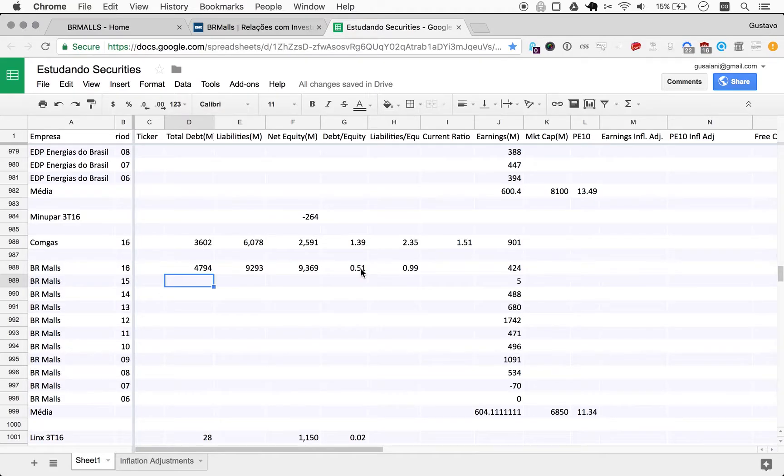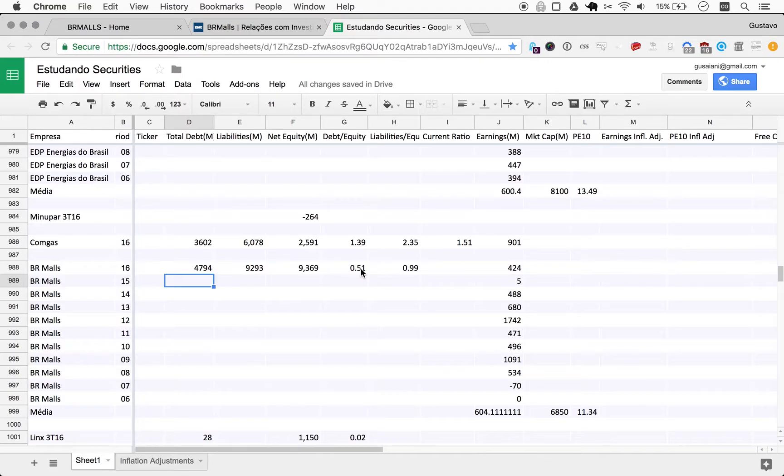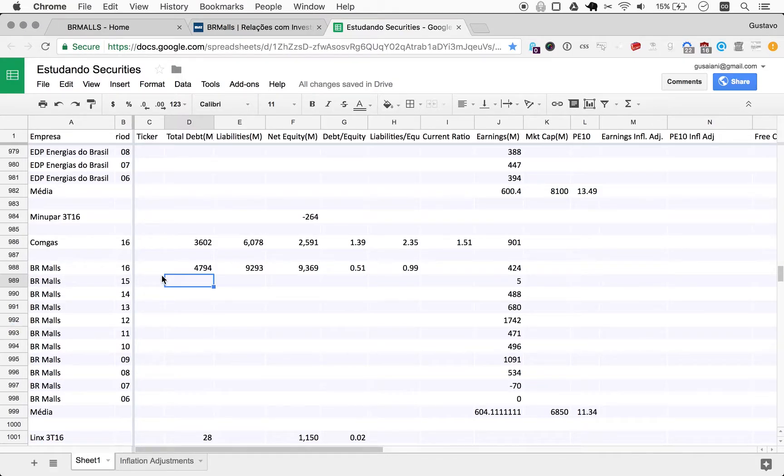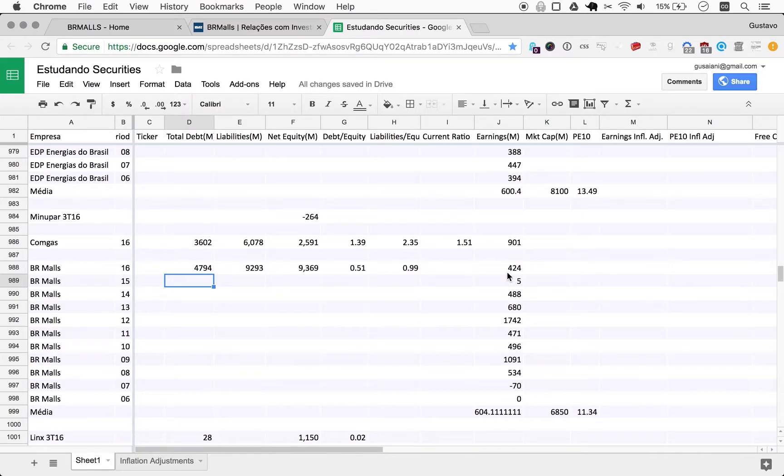But let's keep looking at other aspects, especially because now we are looking at the yearly reports. So it's a good opportunity to take a more thorough look at every metric here.